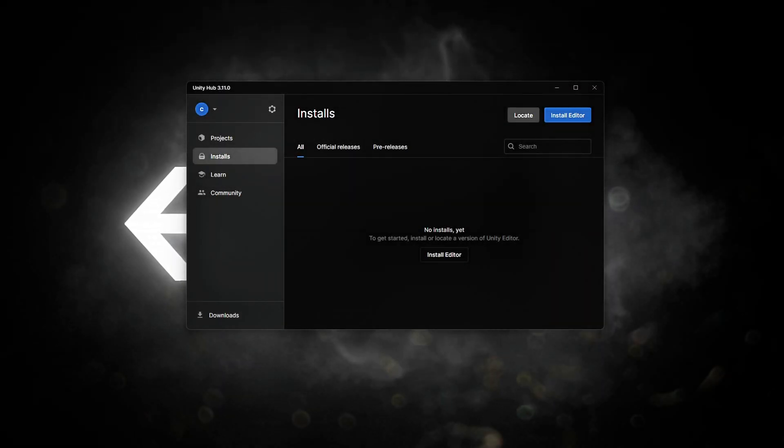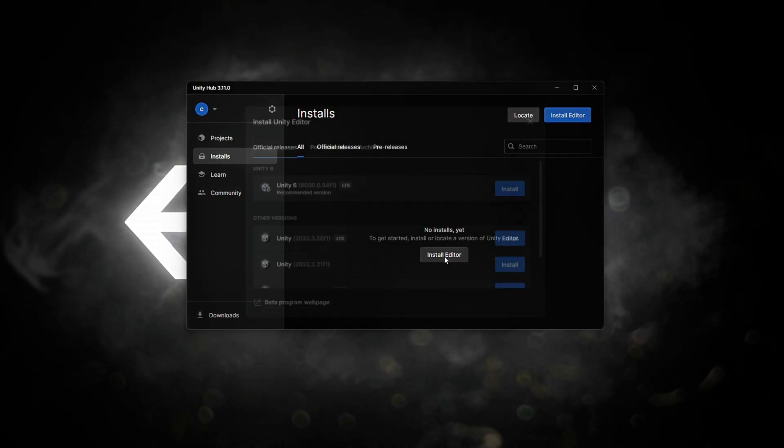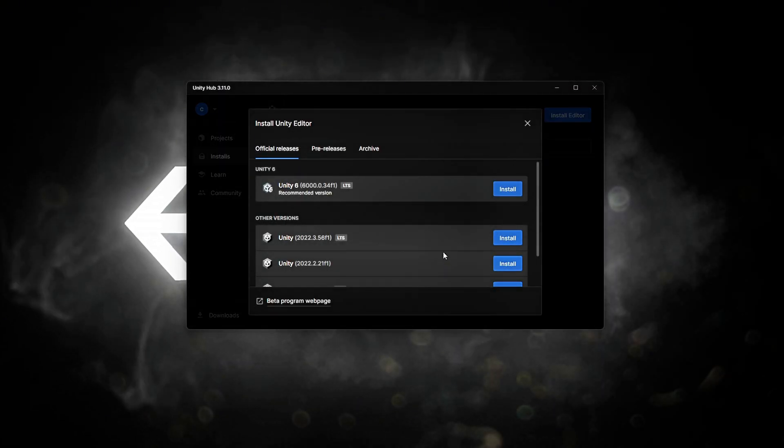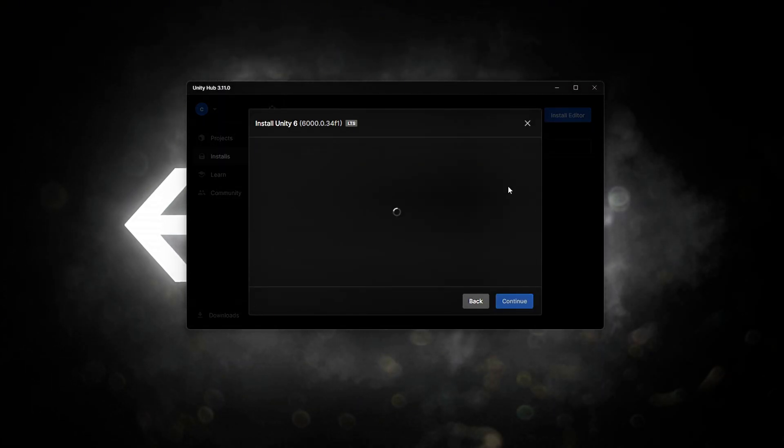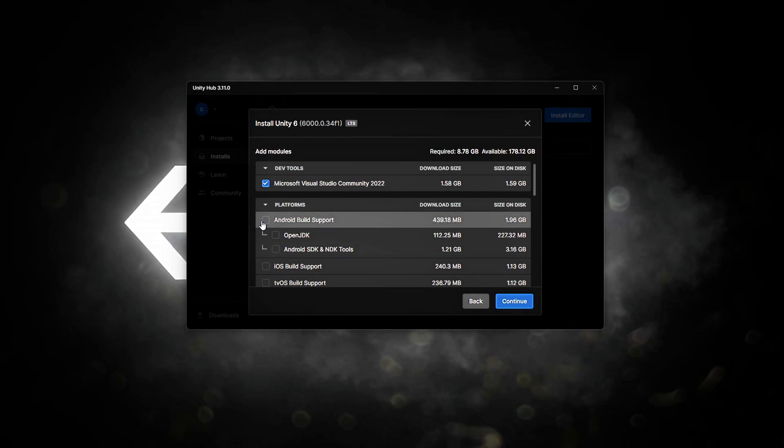Now that Unity Hub is set up, we will install the latest Unity 6 LTS, Long-Term Support, version, which is the most stable and recommended for long-term projects. For now, I will show you the essential modules that are required for most projects.